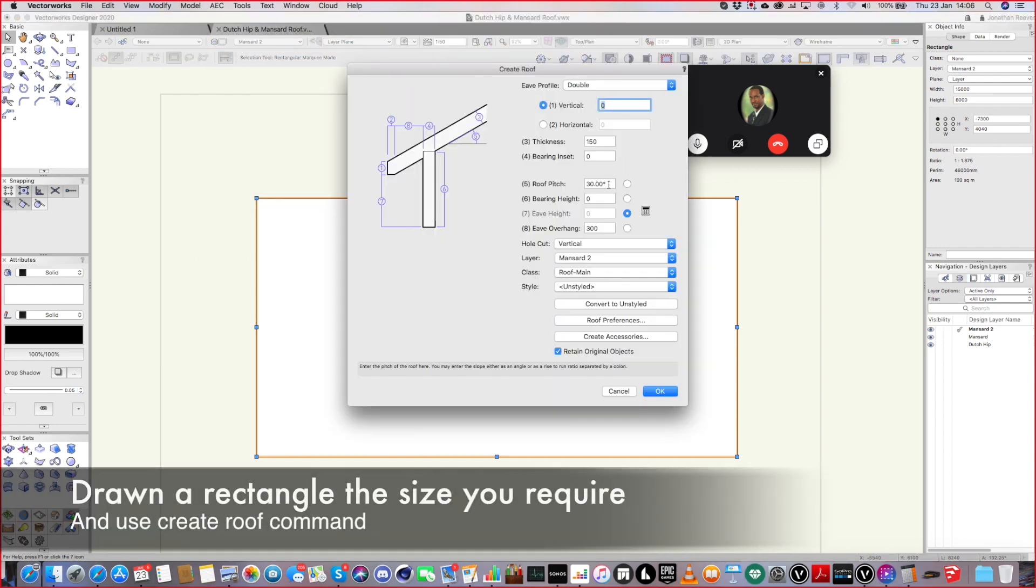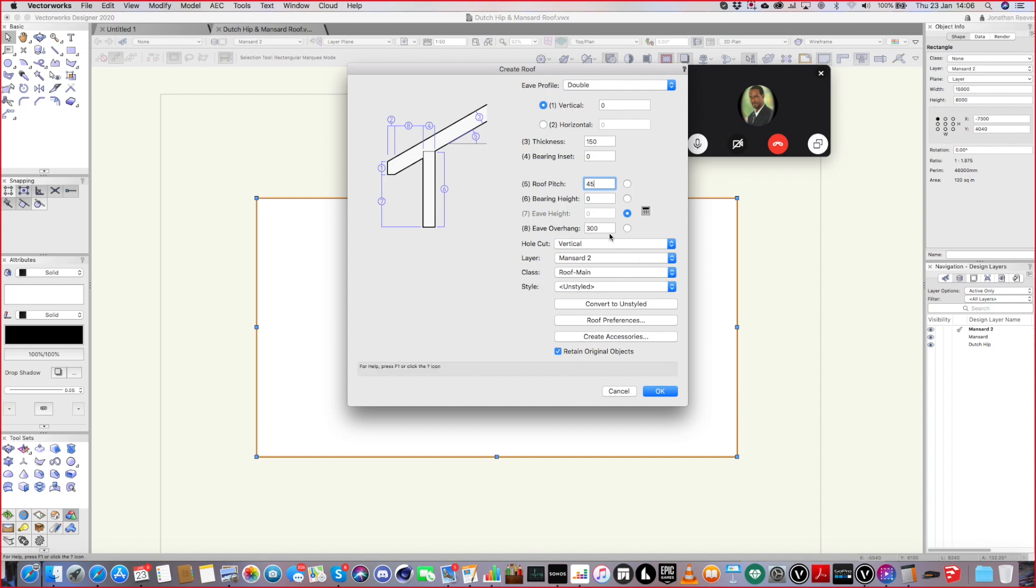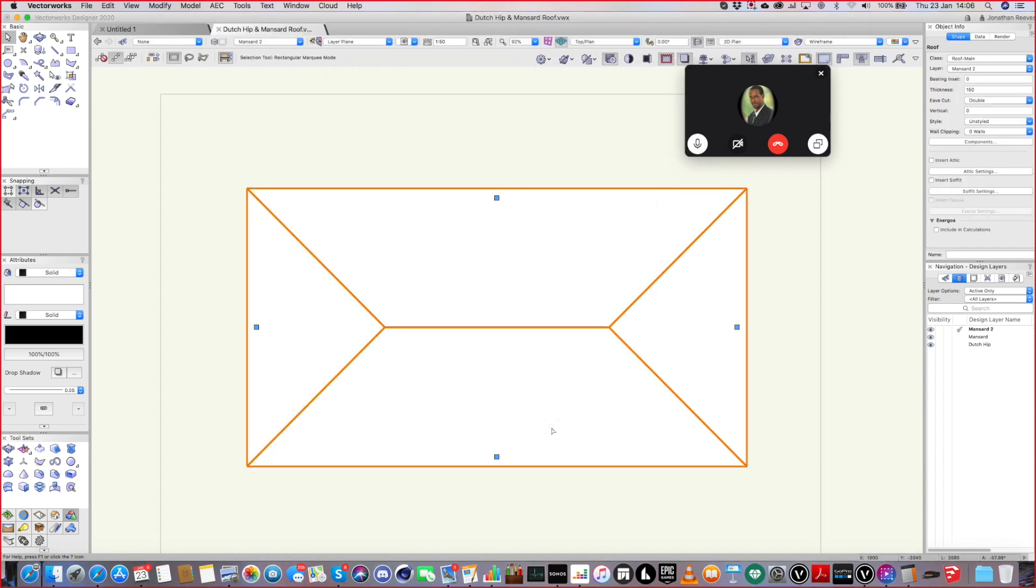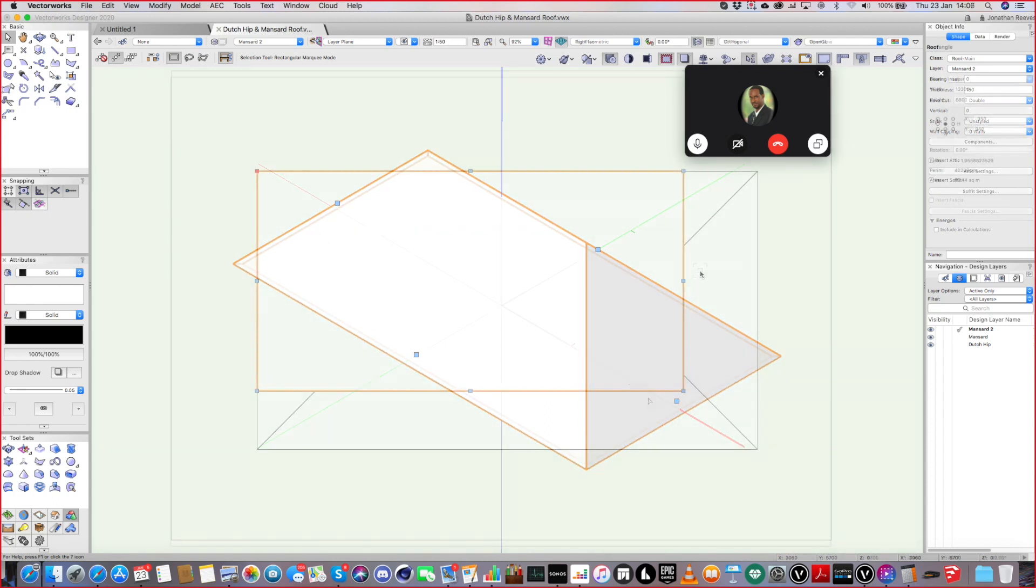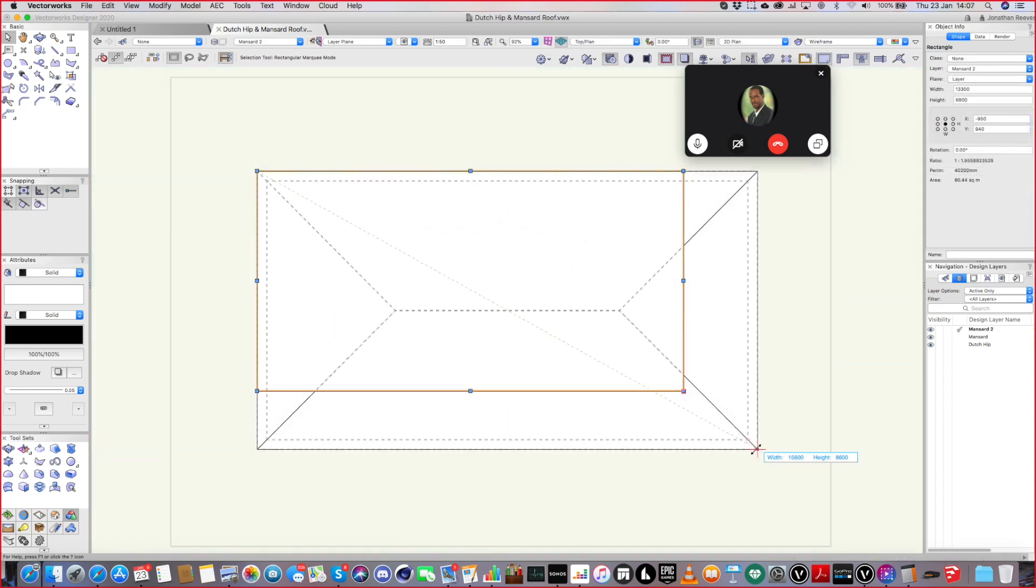And I guess we'll go 45 degrees maybe for this first instance. And overhang is fine. So we'll just click OK and we'll retain the original object as well. So we did that last time didn't we? That's where we sort of started off creating a roof. Let me just take it right back out.